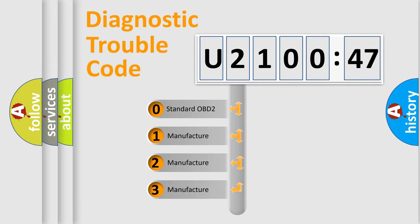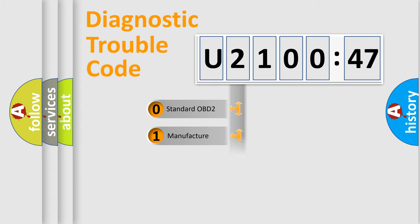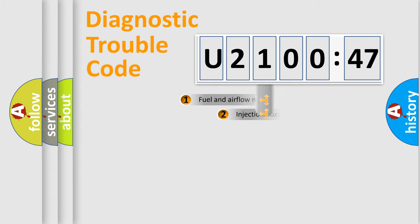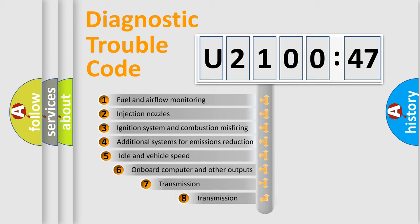If the second character is expressed as zero, it is a standardized error. In the case of numbers 1, 2, 3, it is a more prestigious expression of the car-specific error.